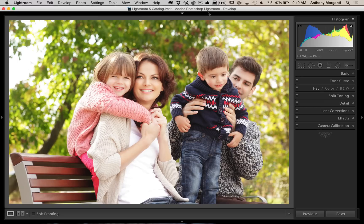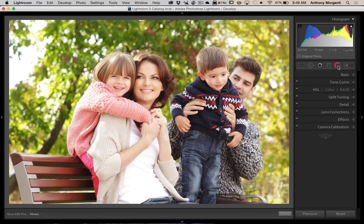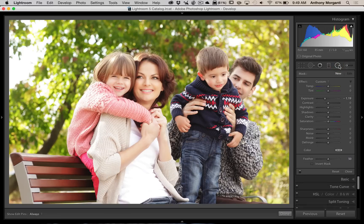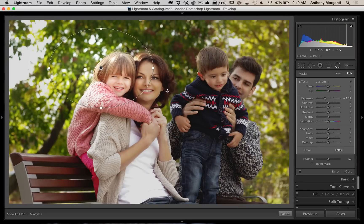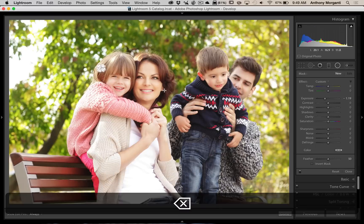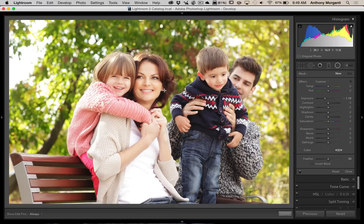Most of you probably know the radio filter is the second tool from the right on the tool panel. You can draw out these radio filters and do some adjustments on the sliders over here. I think the radio filter came out in Lightroom 5 and it's a great tool.